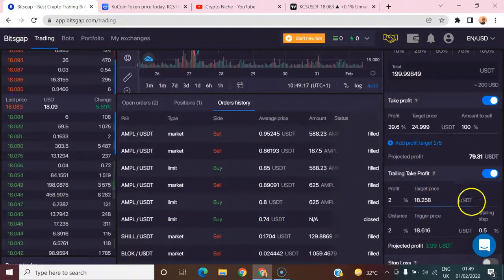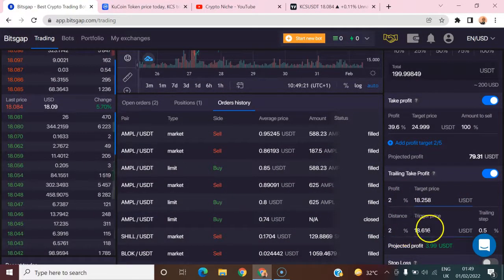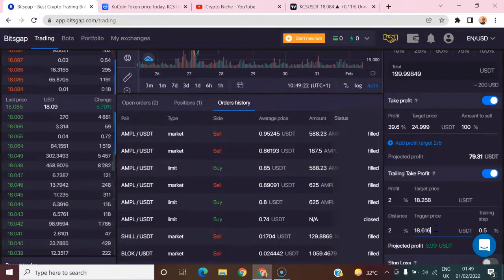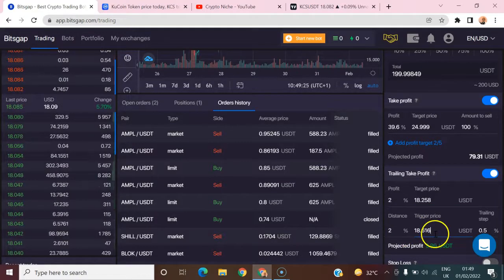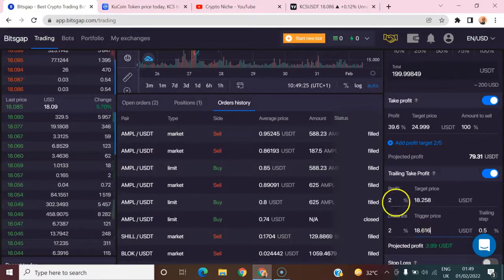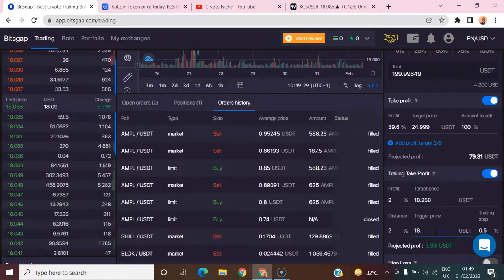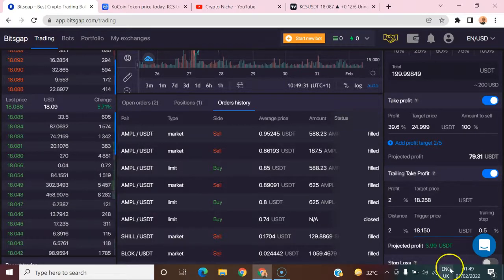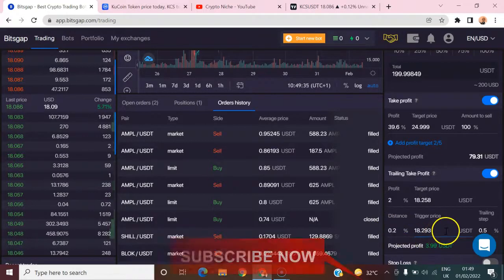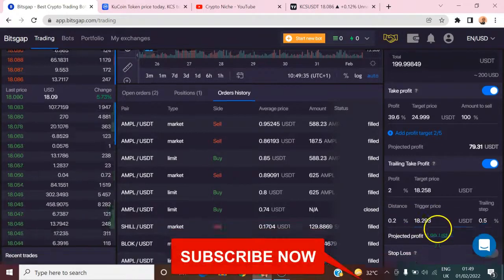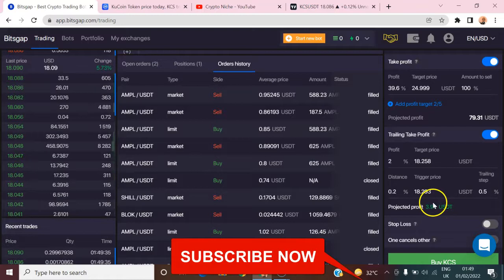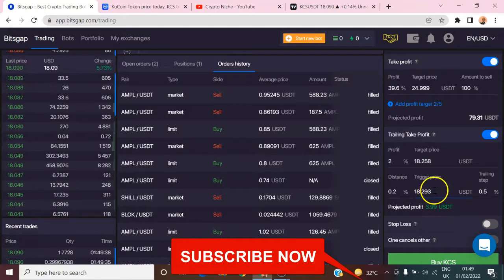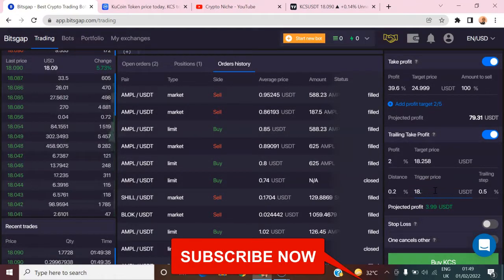Once the price moves from 18.70 point nine to 18.25 days, then you will take a profit at that point. So it's asking you for the trigger price. Let's leave the trigger price to be 150. If this is the trigger price, then you are still okay.